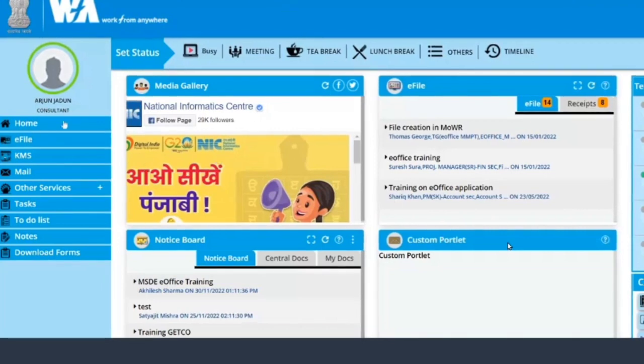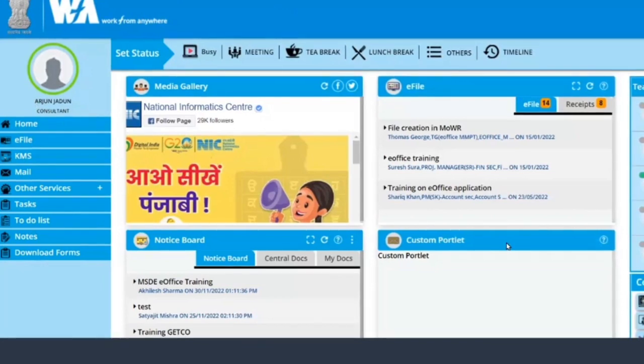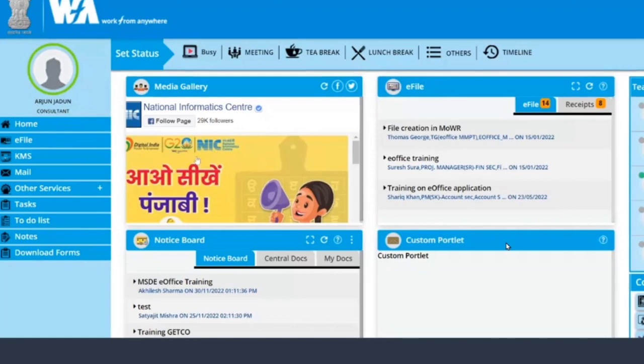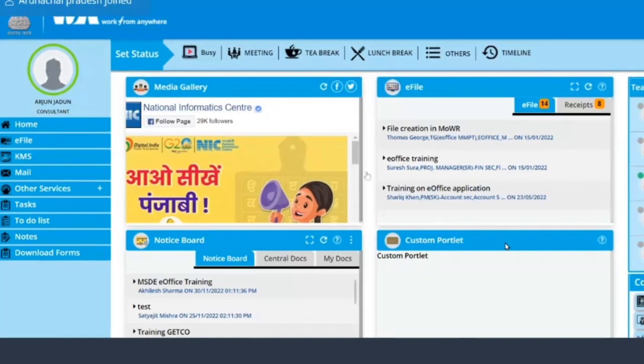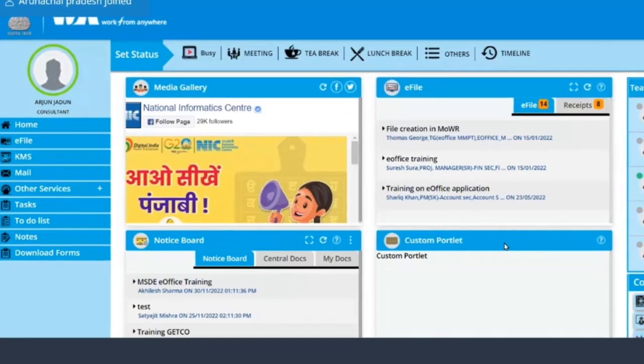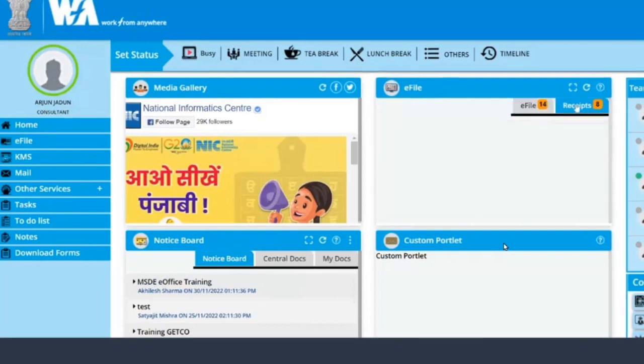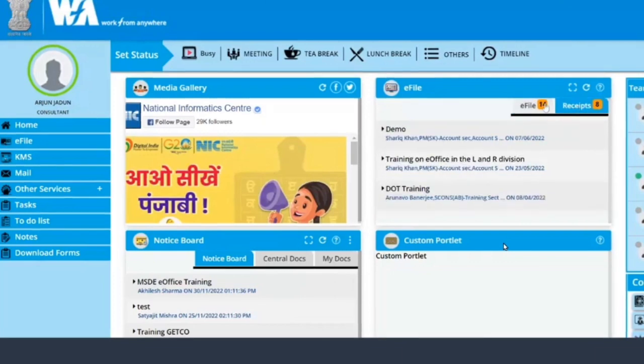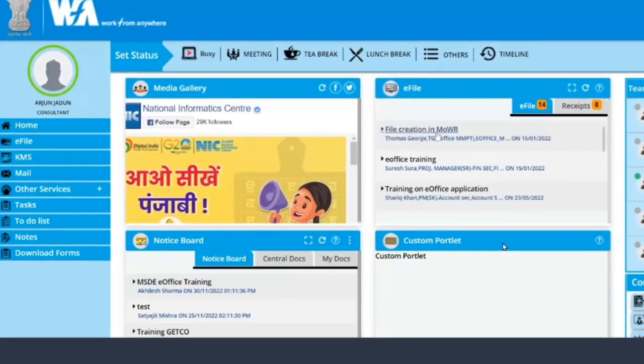This is the new home page of e-office. Herein you can see we have a central console. So this is the central console. From here you can see that we can check what are the e-files and e-receipts that we have received, and if you click here it will directly take you to e-file to this particular file receipt.